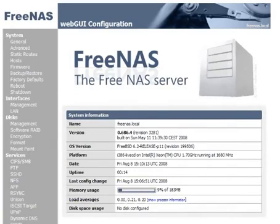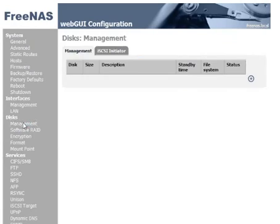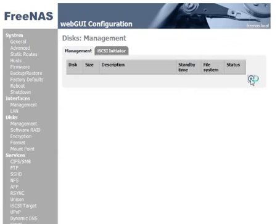Here we have the FreeNAS web interface, and to add disks to the system we click on disks management. Each disk we want to use needs to be added to the FreeNAS system so the system knows what disks it has to use. To do that we click the blue plus circle here on the right hand side, and then we'll be able to add our first disk to the system.